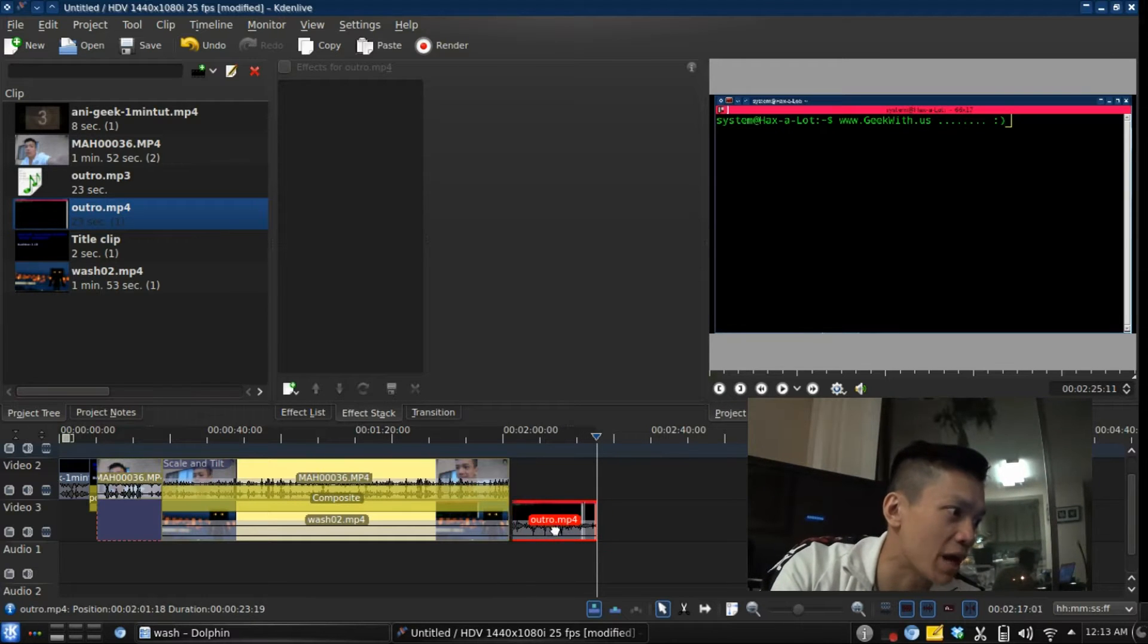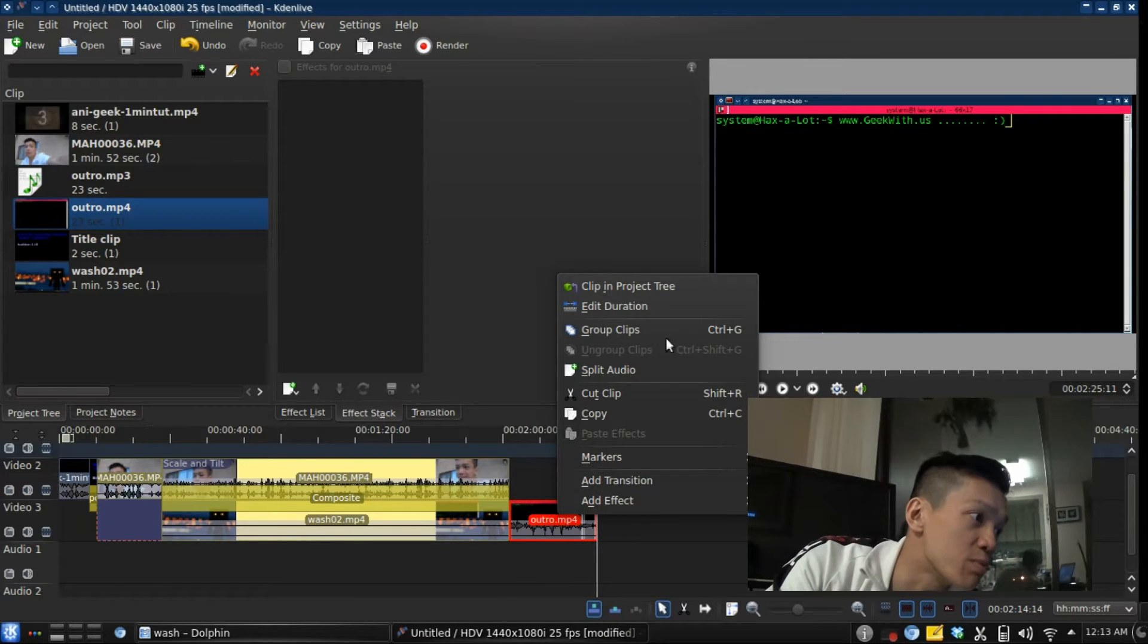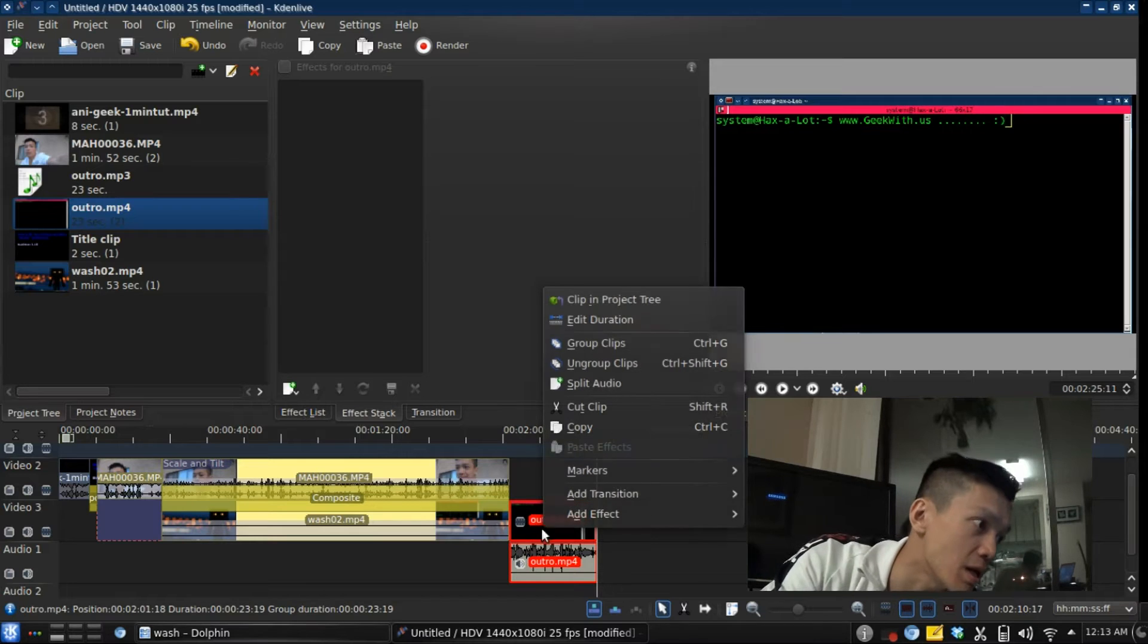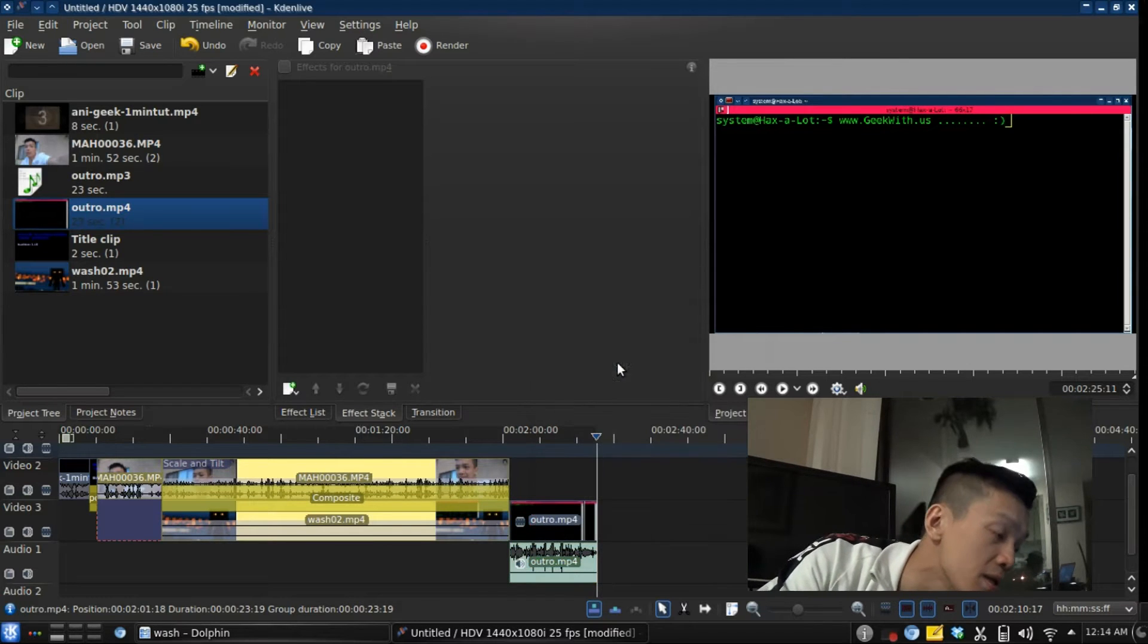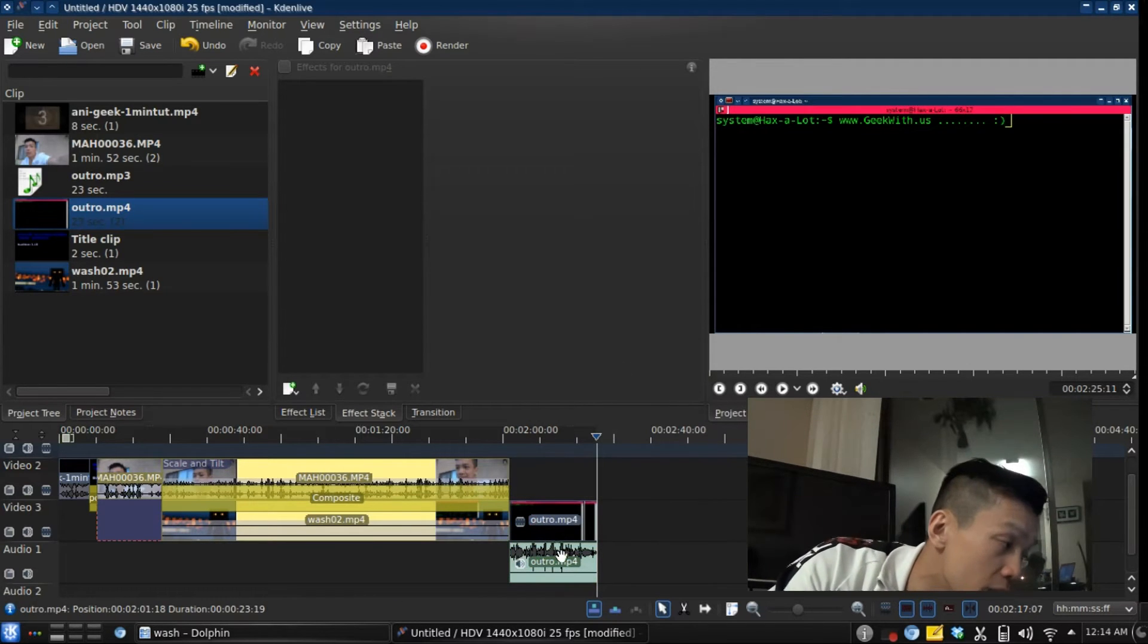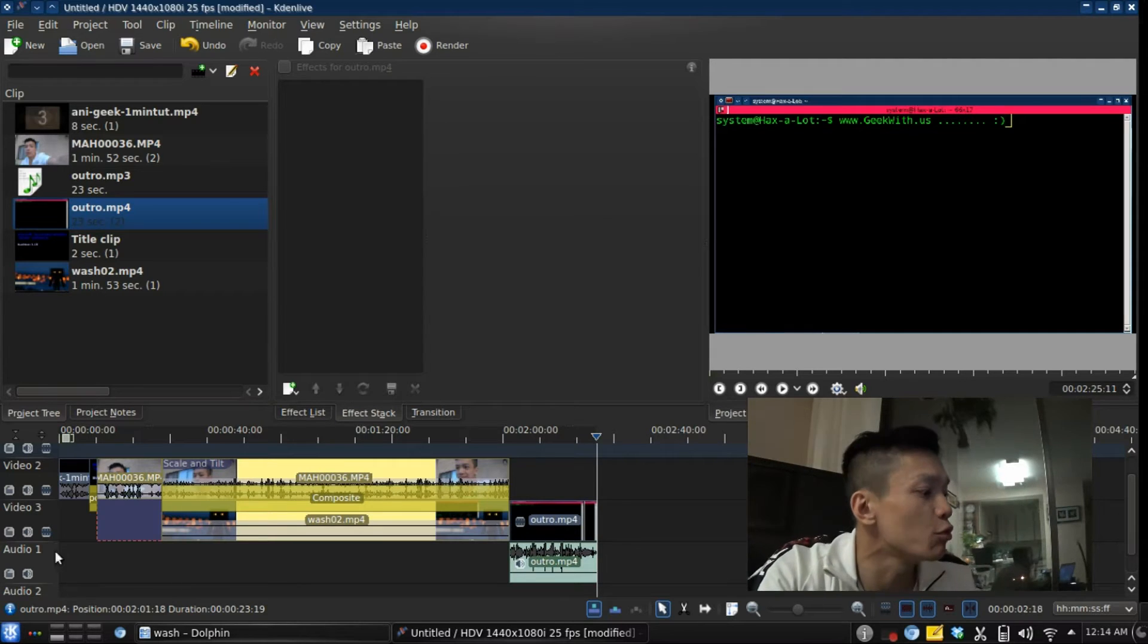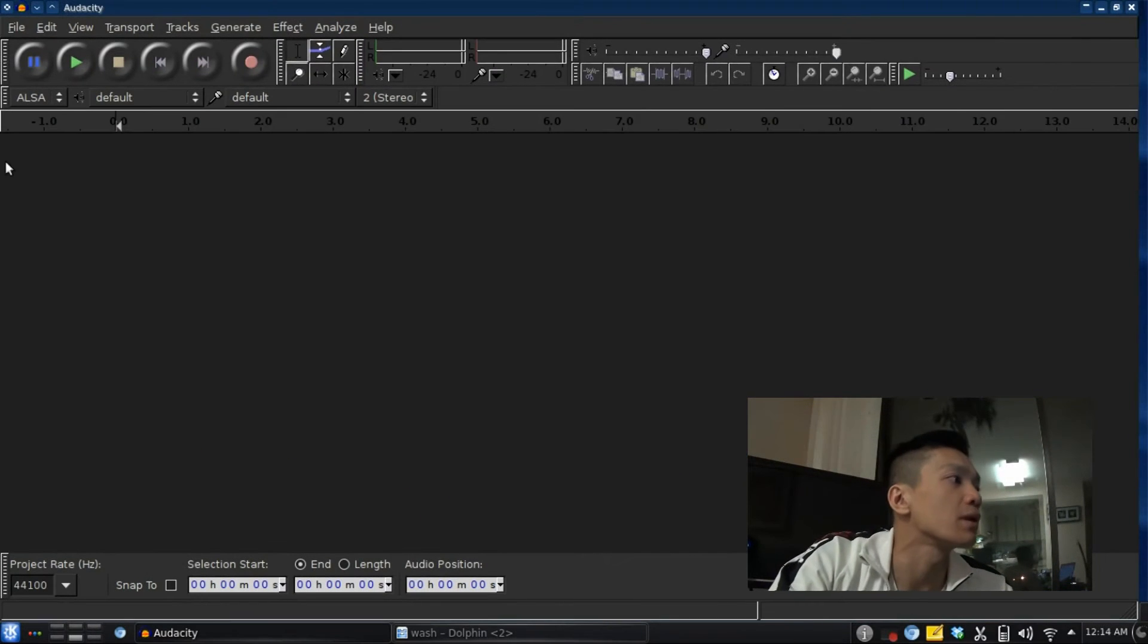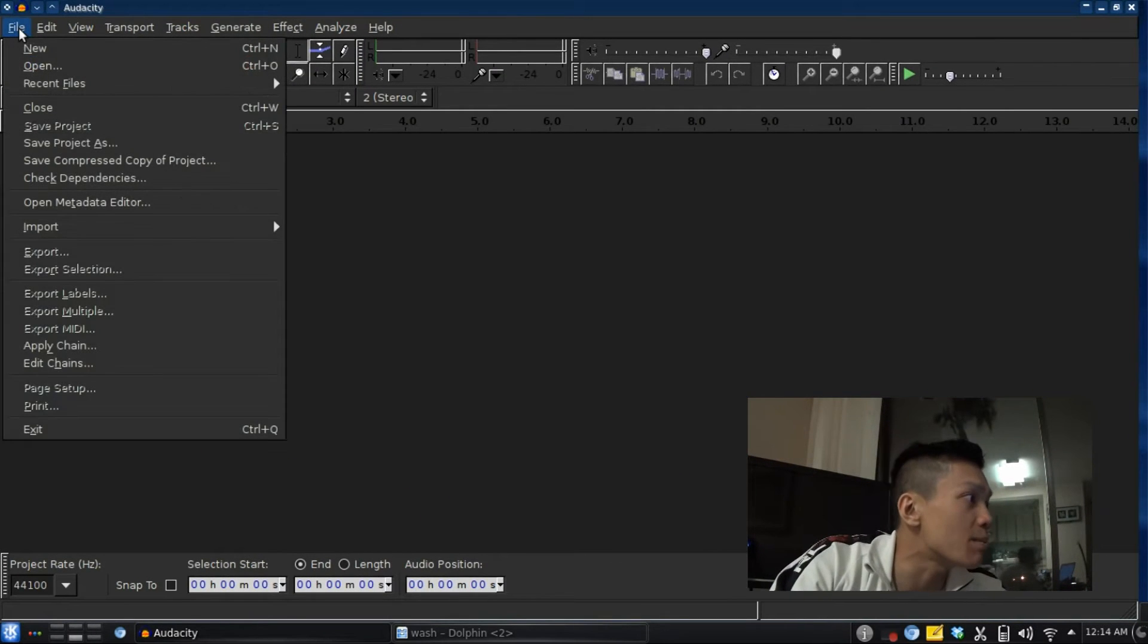What I'm going to do is split the audio, then ungroup the clips. That's it for now. Now I'm going to move over to Audacity.